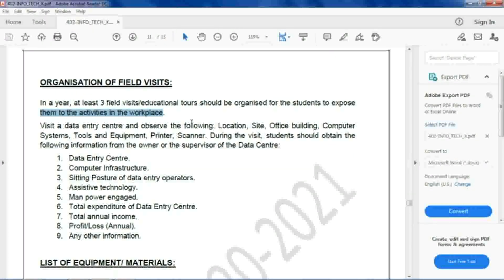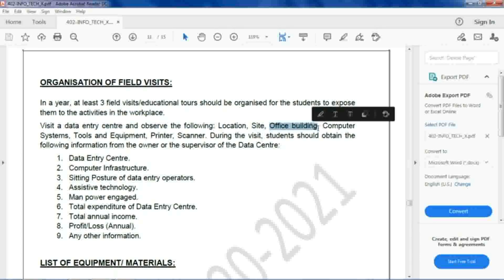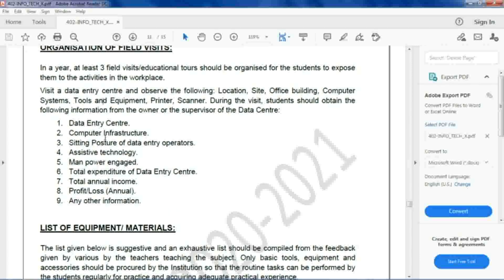For one visit, students go to a data entry center and observe the location, site office building, computer systems, tools and equipment such as printers and scanners. They should obtain information and prepare a summary-type report on the data entry center, covering computer infrastructure — what type of printers and network resources they are using.